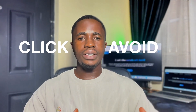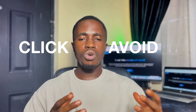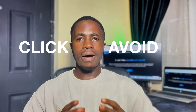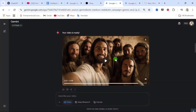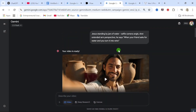But before I show you where to click and what to avoid, let me tell you how I found it and what most people are still missing out on. To get access to this, we are going to use this particular method which I'm about to show you.